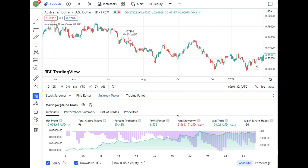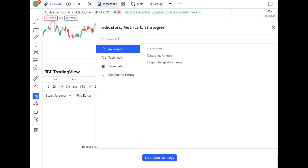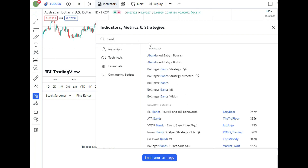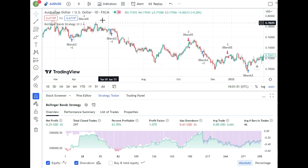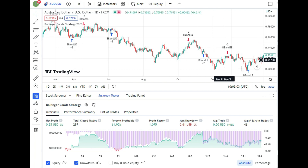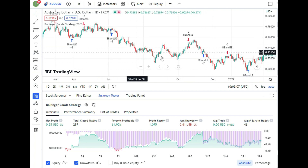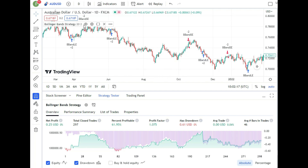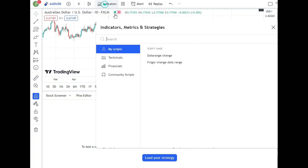Backtesting in TradingView is as simple as pressing a button and changing inputs — nothing complicated. But I want to show you that many popular strategies are not actually profitable. For example, the Bollinger Bands strategy — buying from the lower band and selling from the upper band. If you test it on the daily chart over 50 years, the profit factor is almost 1.0, meaning it's barely breakeven or unprofitable.